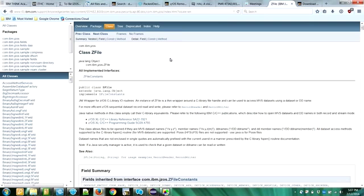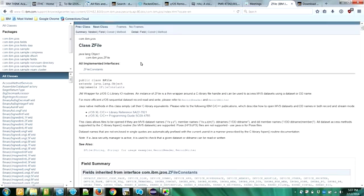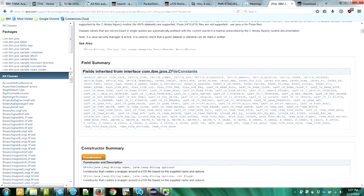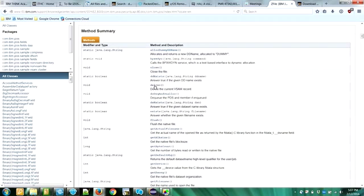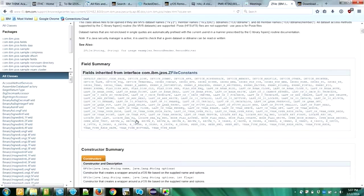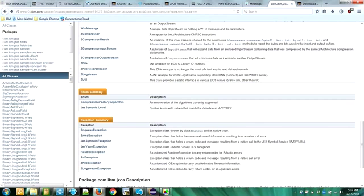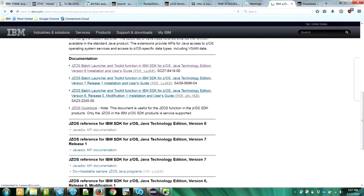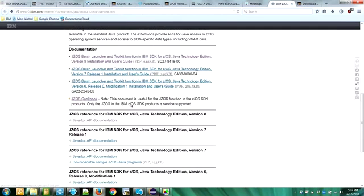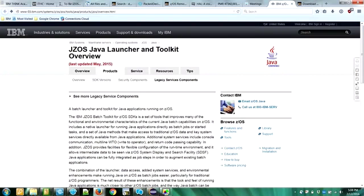So here is the ZFile Javadoc, with a bunch of methods that you can call. So you can reach this Javadocs through the JZOS overview website, which is linked to our website. It's at this URL. You can go to it directly from our website.